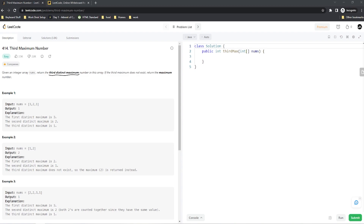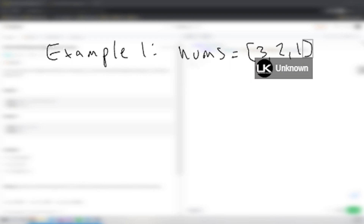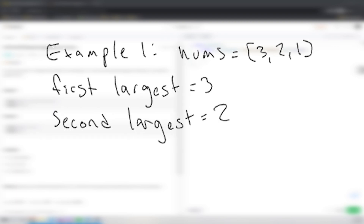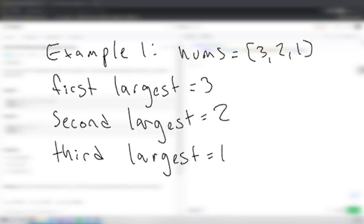If the third maximum does not exist, then we want to return the maximum number instead. For example number one, we're given an array nums which has 3, 2, and 1. The first largest number is 3, the second largest is 2, and the third largest is 1. So we would return 1 because it's the third largest number in the array.